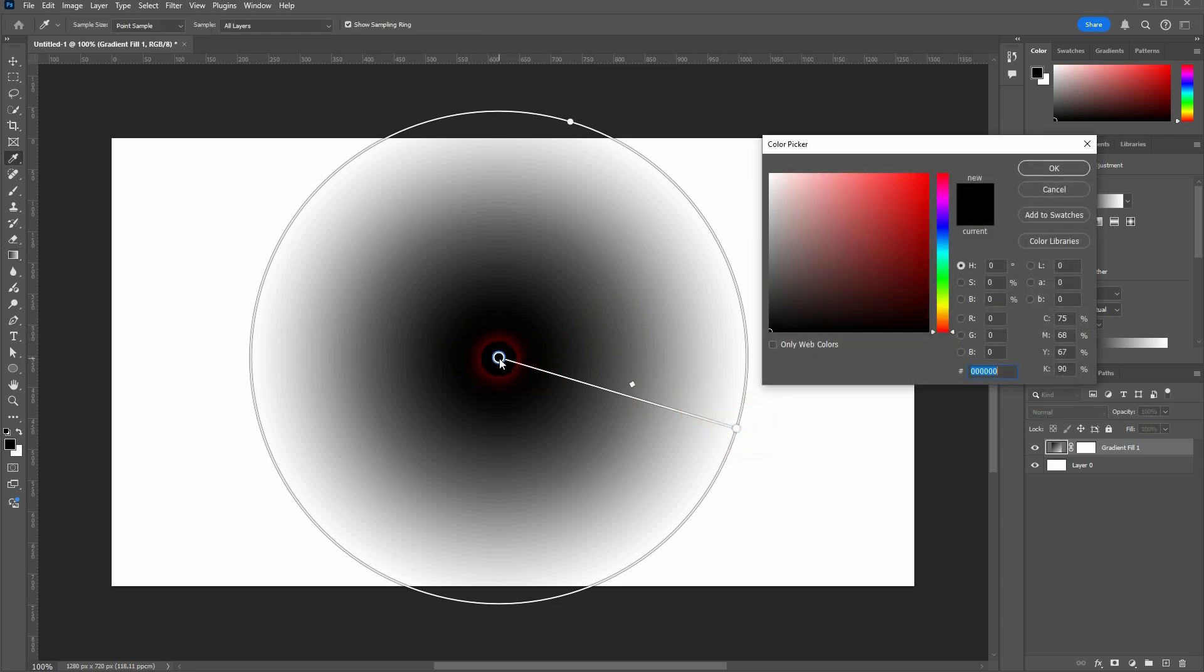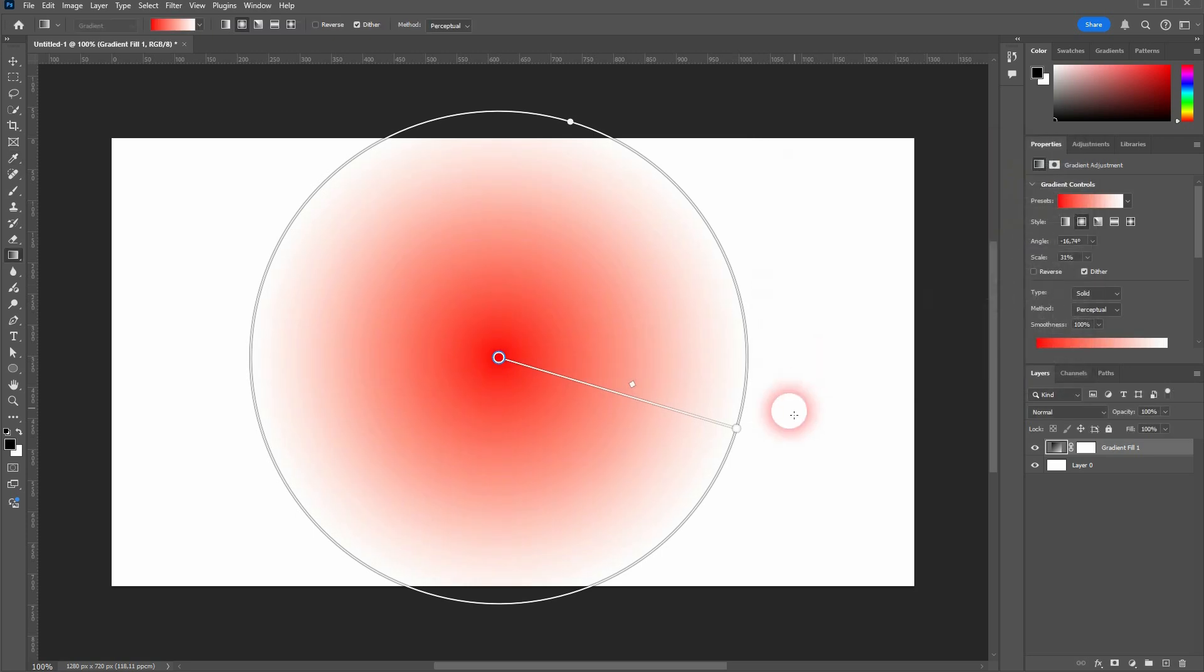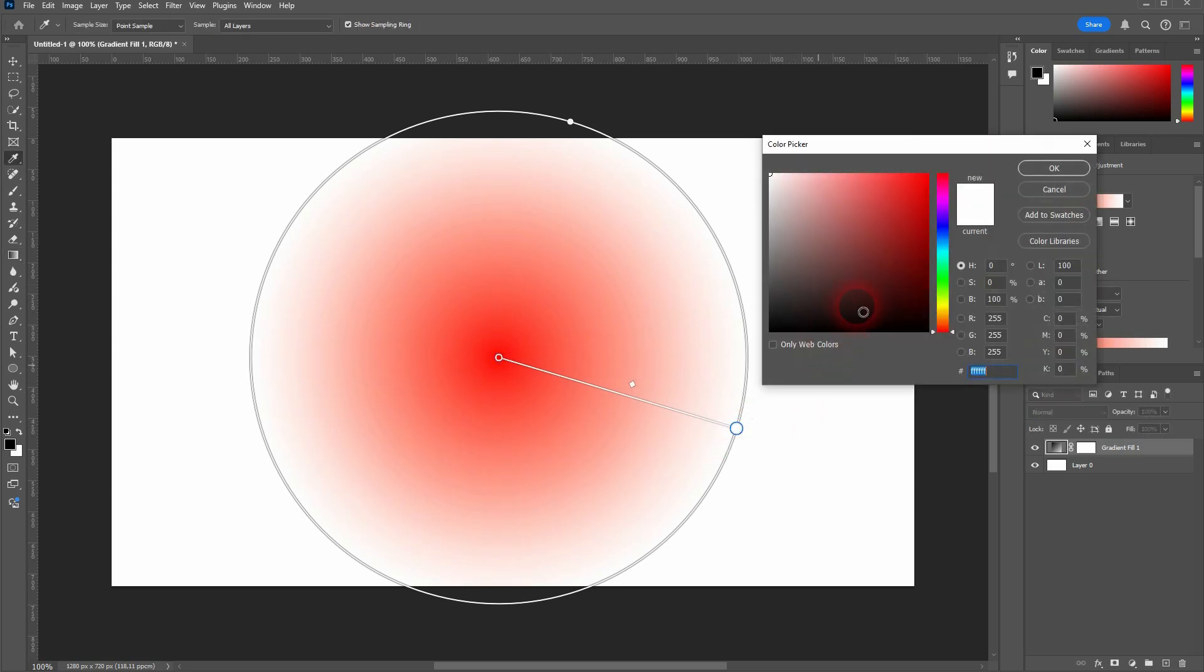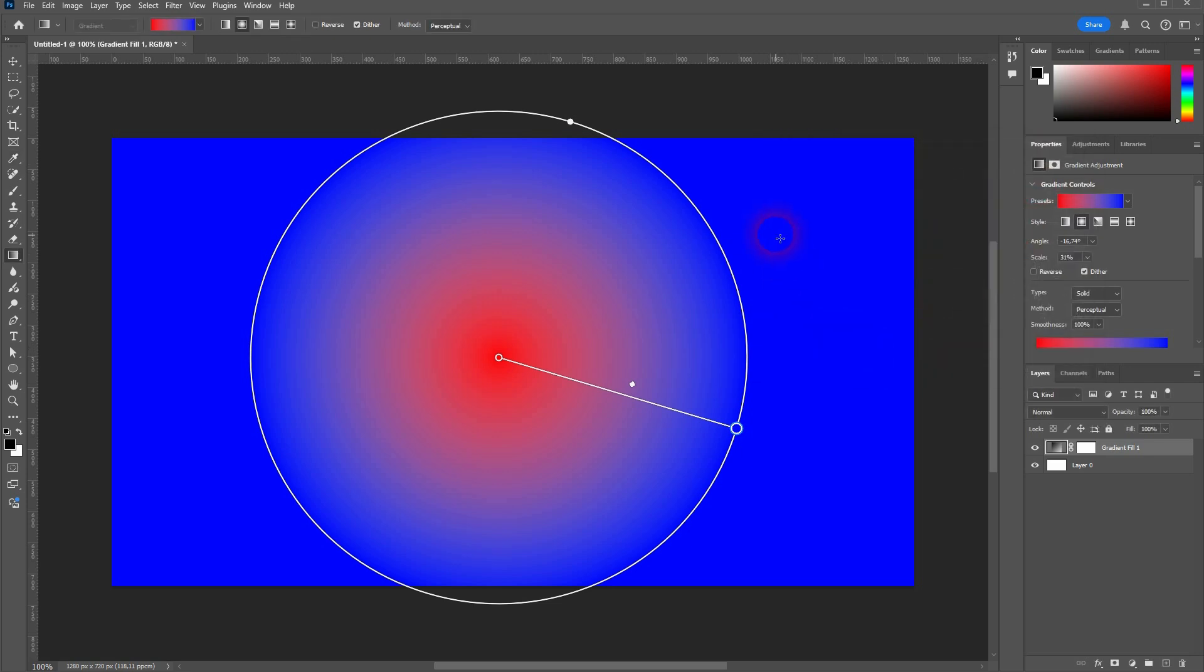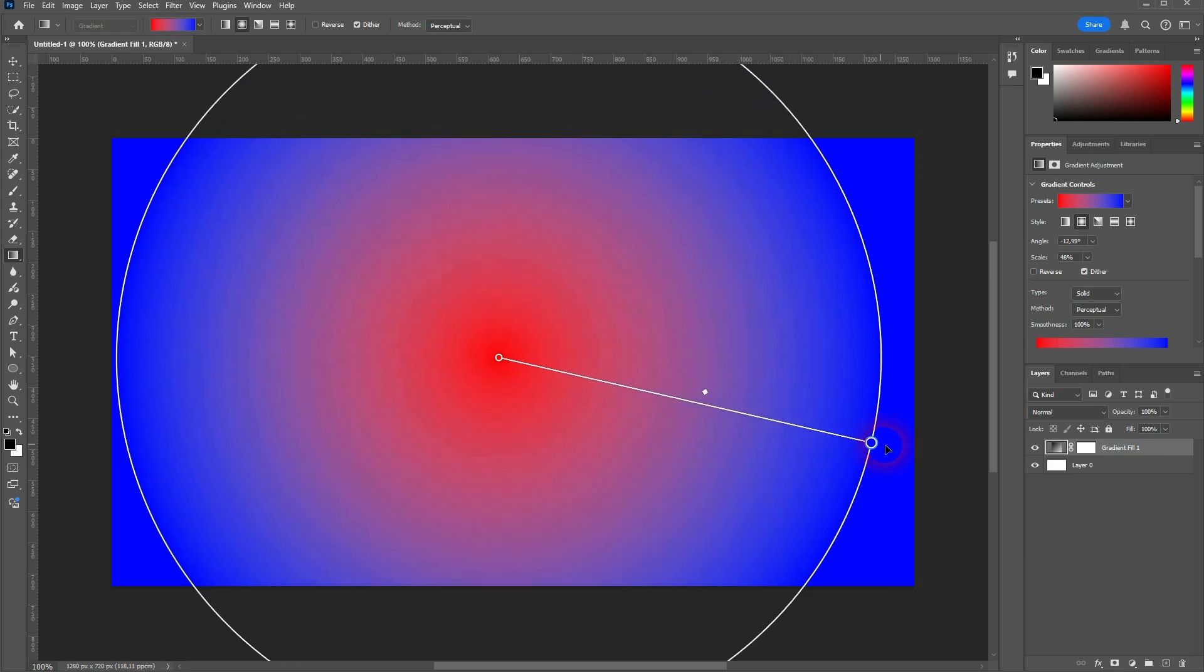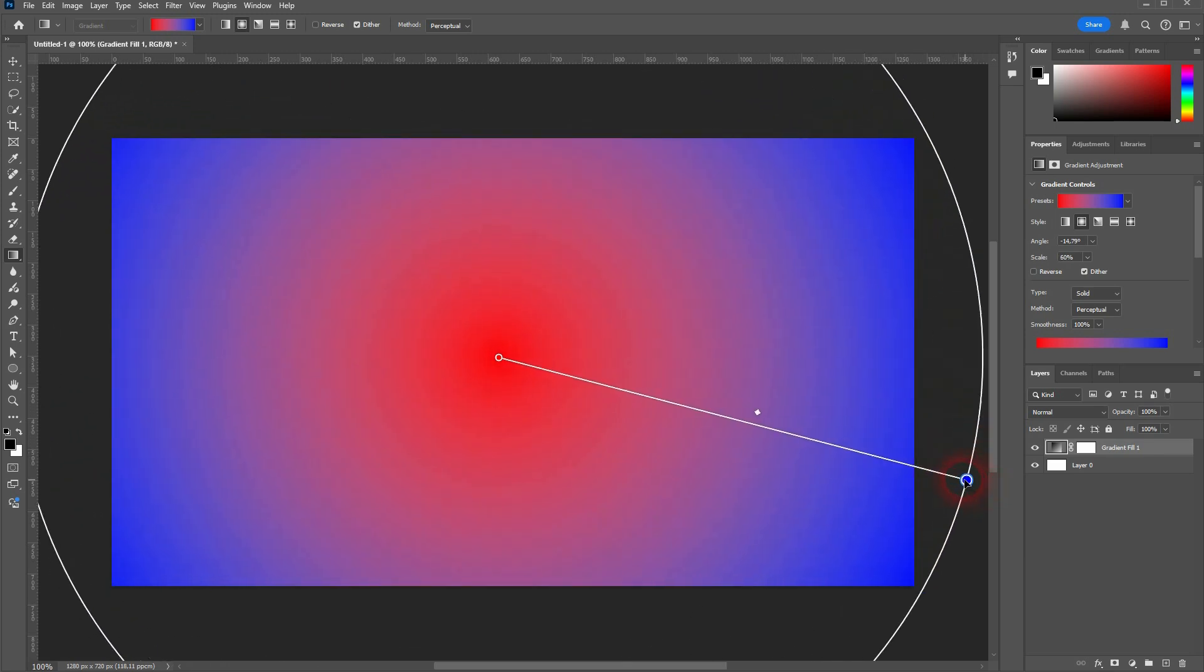You can double click on the stops and color them just like with linear gradients. And you can also see that whatever is outside of the circle will automatically have this color stop color at 100 percent, so in this case blue.